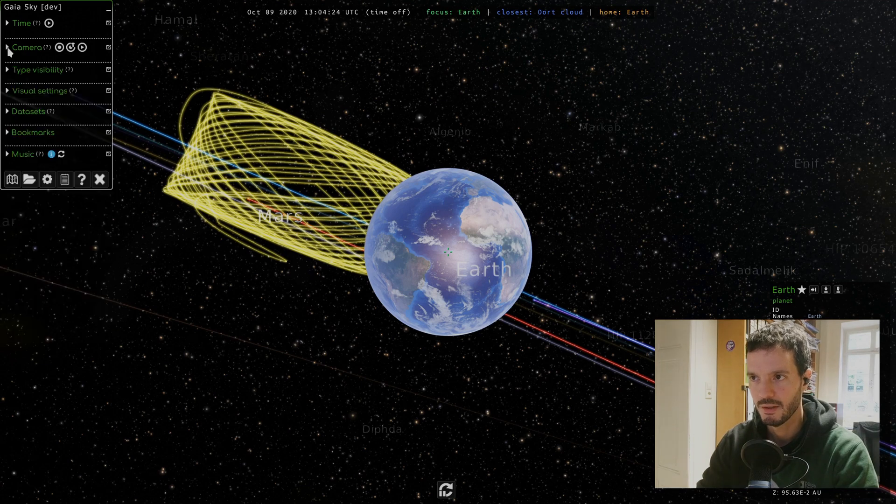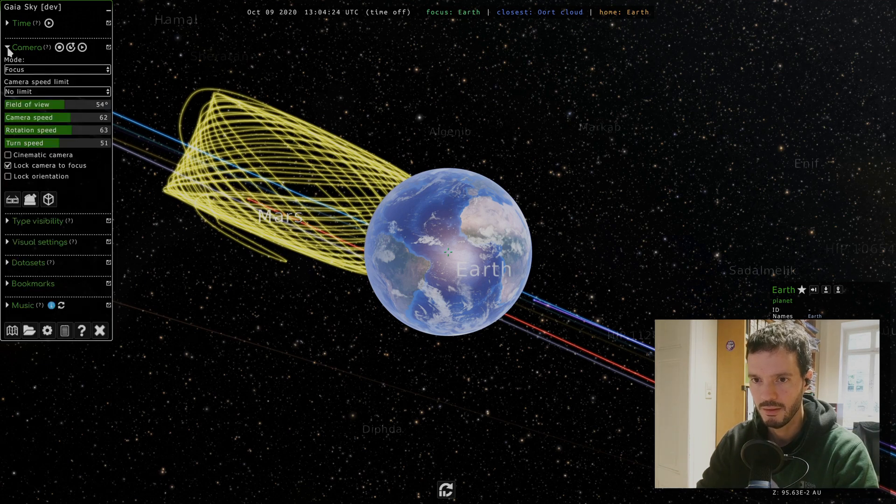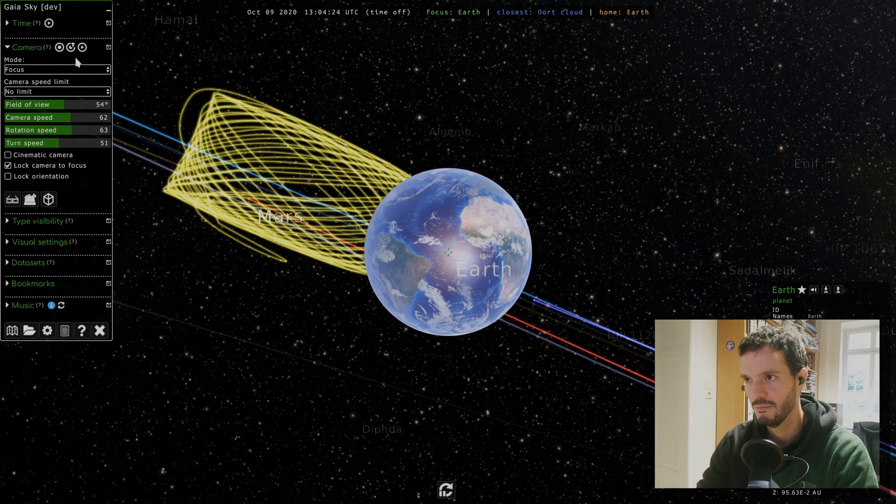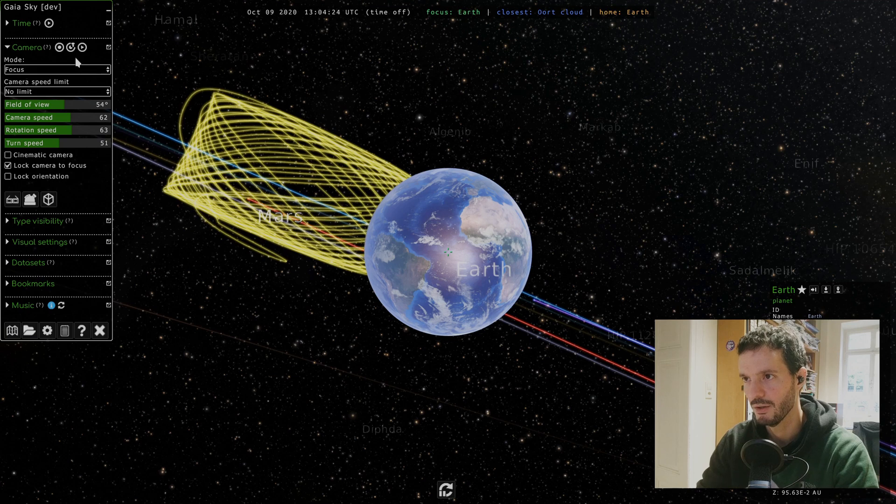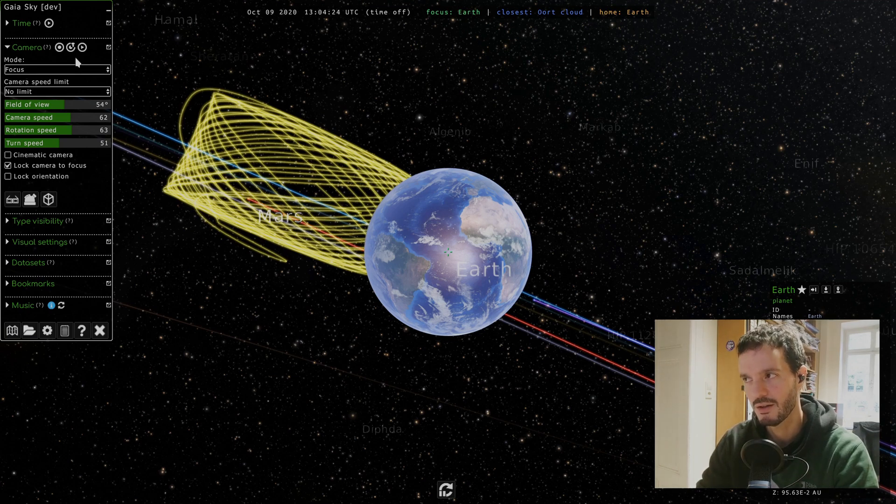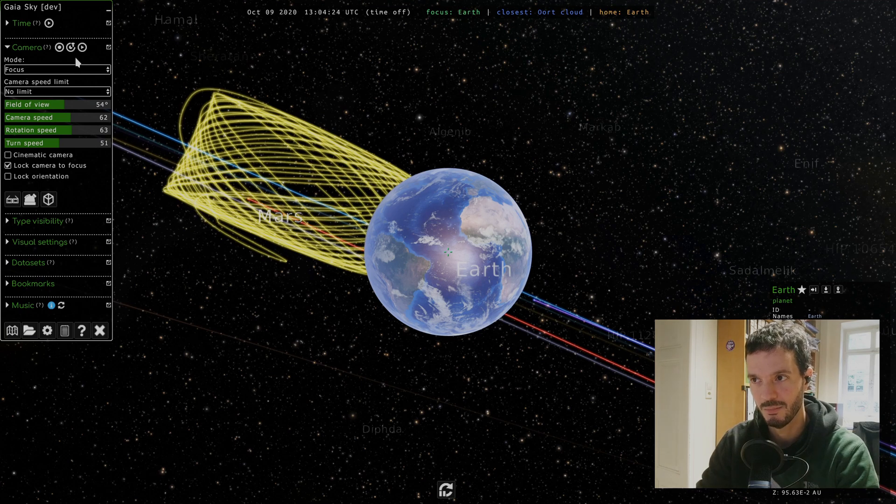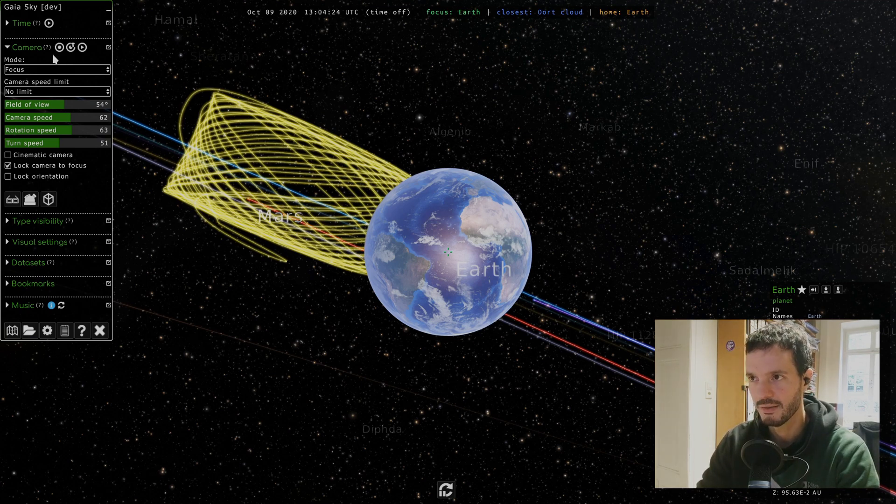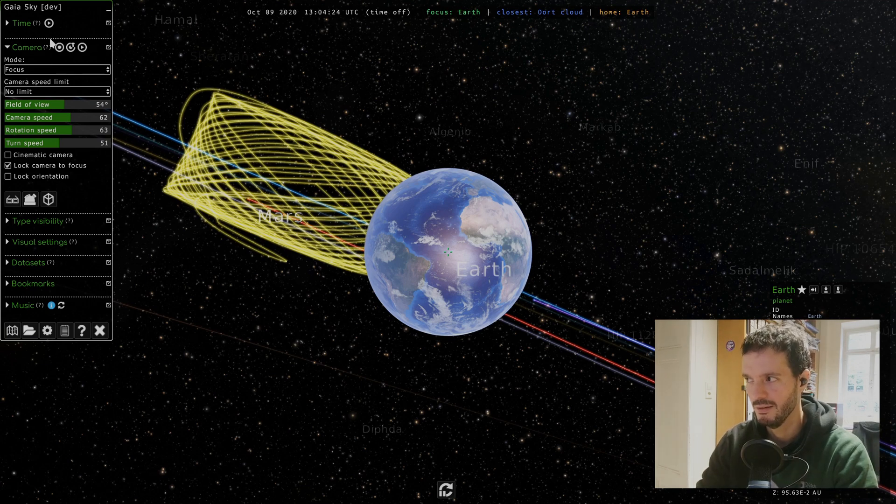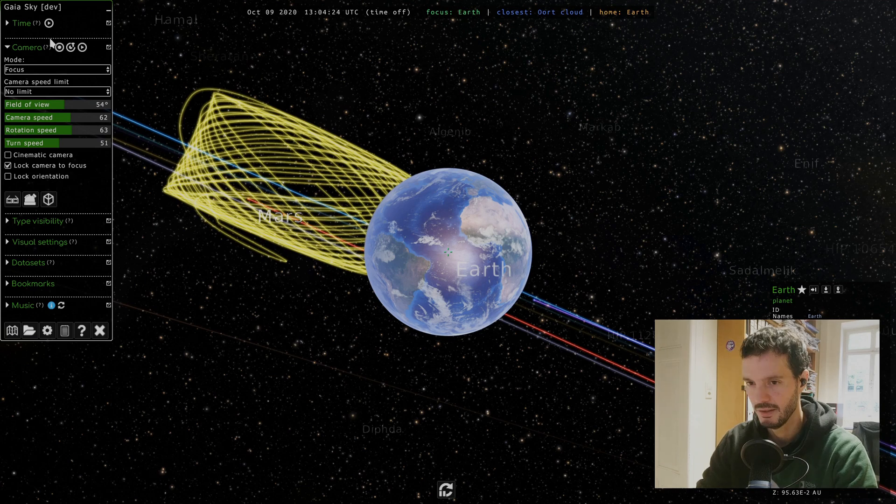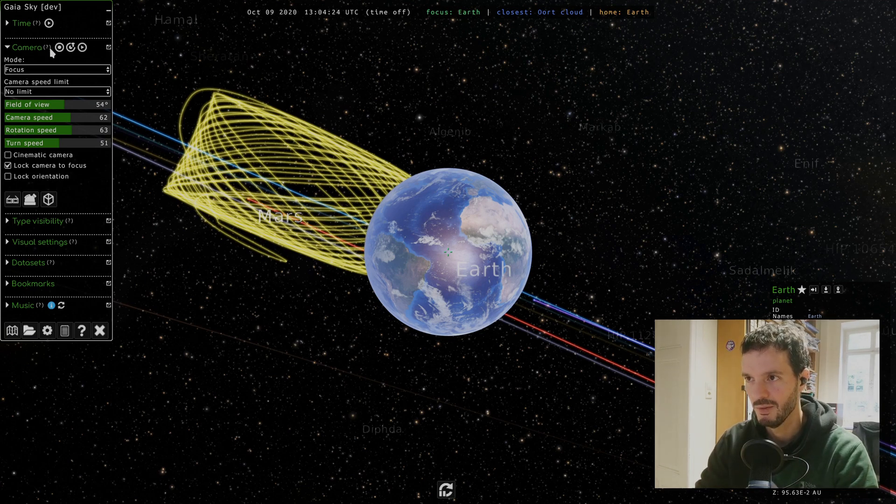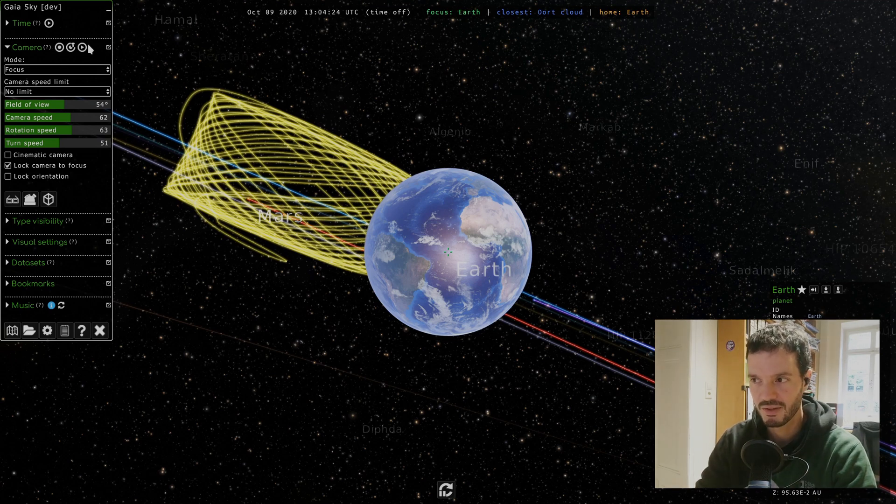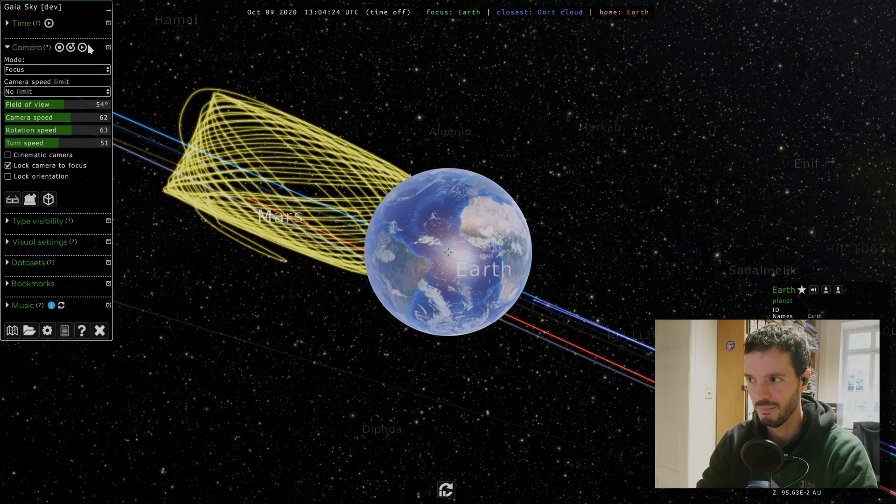If we open this camera pane here, you can see at the top there's three buttons. These are for the camera recording subsystem. I will not cover this in this tutorial. This will probably have its own tutorial because it's quite complicated, especially when we start talking about keyframes and different interpolation methods.